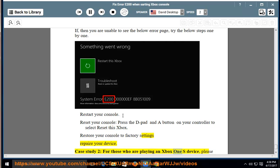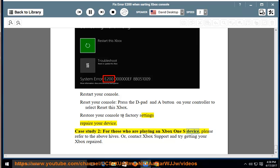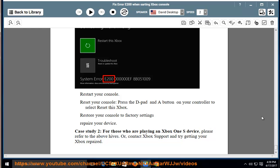Case study 2, For those who are playing an Xbox One S device, please refer to the above hives, or, contact Xbox support and try getting your Xbox repaired.